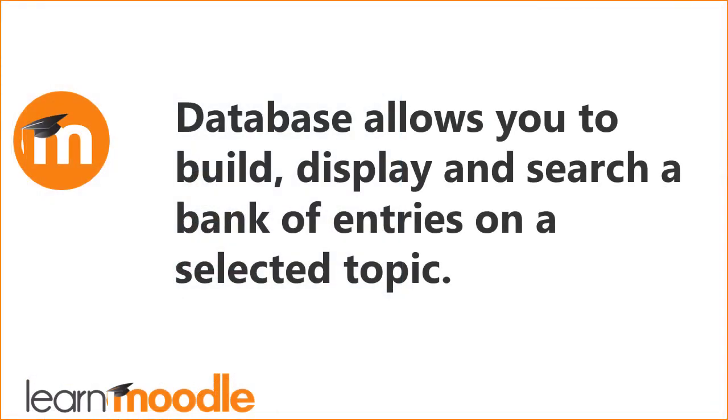To summarize, Database allows you to build, display and search a bank of entries on a selected topic.